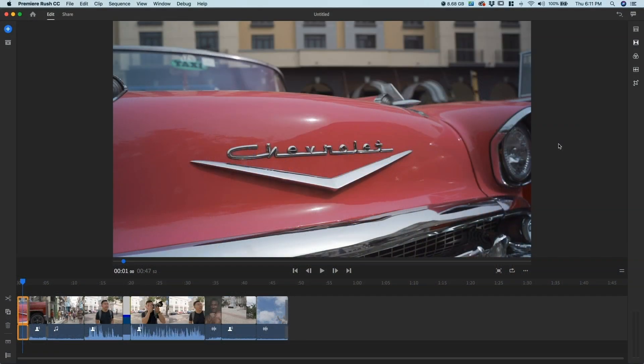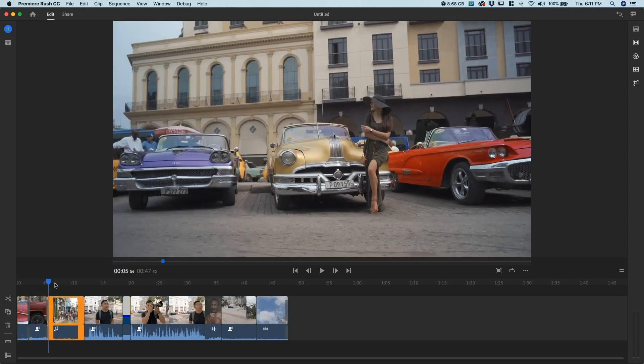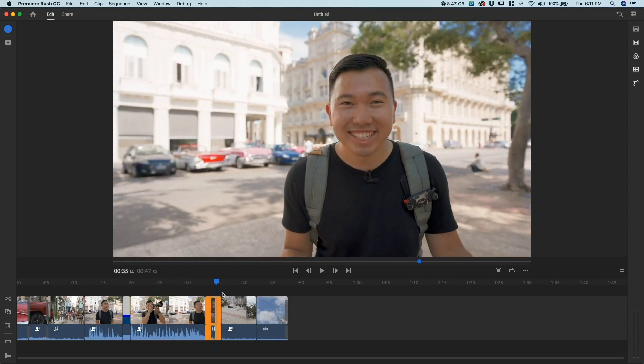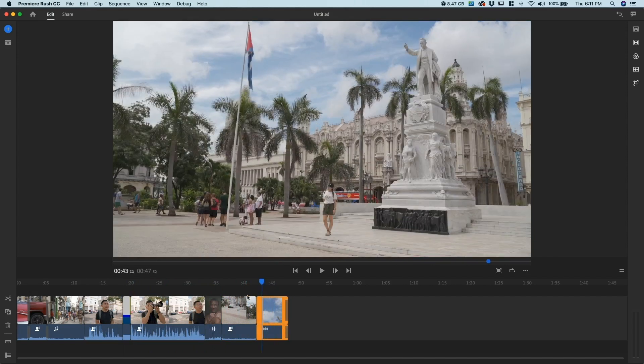Alright, hi everybody. I'm gonna show you how to use Adobe Premiere Rush and the Auto-Duck technique. As you see on my timeline, I already have all of my clips pre-cut and ready to go.